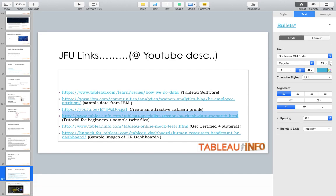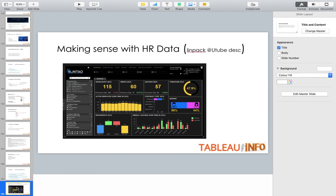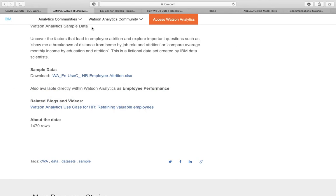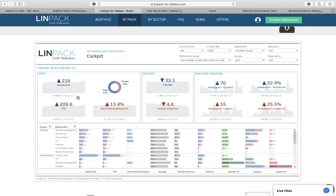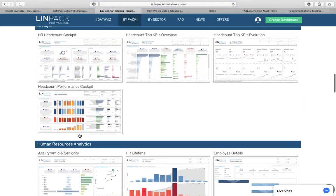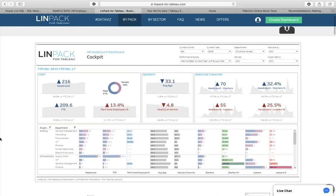As an HR data analytics expert, you'd be interested in the insights this data provides. For more ideas, there's another site where you'll find multiple dashboards — for example, headcount dashboards. These visualizations are built in Tableau, so you get free inspiration. You can come here, get ideas, and try to recreate these visualizations using the dataset linked in my YouTube description.